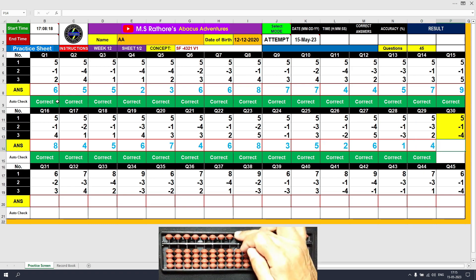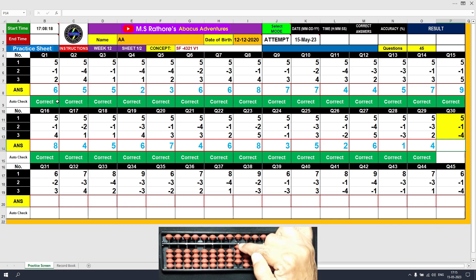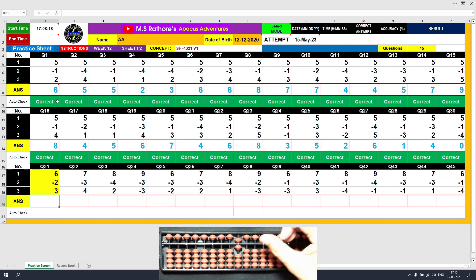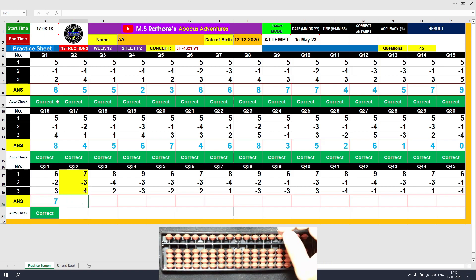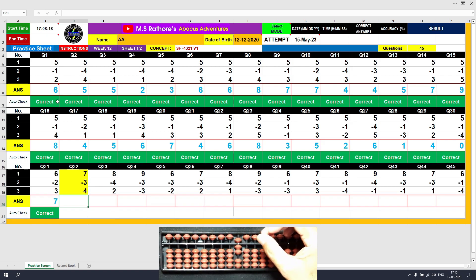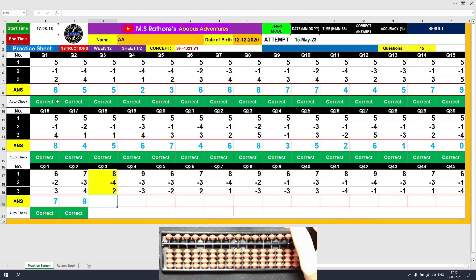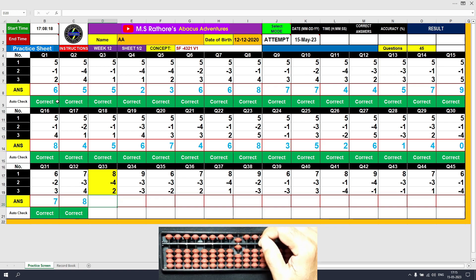Question number 30: plus 5, the answer is 5. Minus 1 equals plus 4 minus 5, the answer is 4. Minus 4 directly, the answer is 0. Question number 31: plus 6, the answer is 6. Minus 2 equals plus 3 minus 5, the answer is 4. Plus 3 equals plus 5 minus 2, the answer is 7. Question number 32: plus 7, the answer is 7. Minus 3 equals plus 2 minus 5, the answer is 4. Plus 4 equals plus 5 minus 1, the answer is 8. Question number 33: plus 8, the answer is 8. Minus 4 equals plus 1 minus 5, the answer is 4. Plus 2 equals plus 5 minus 3, the answer is 6.